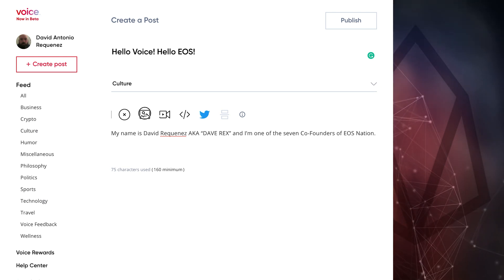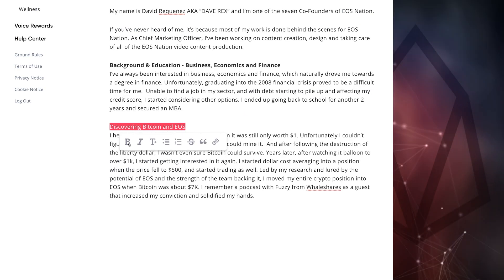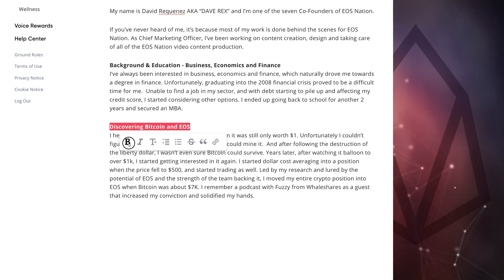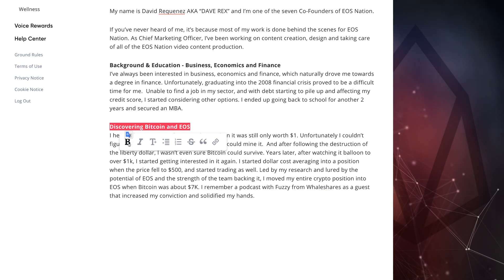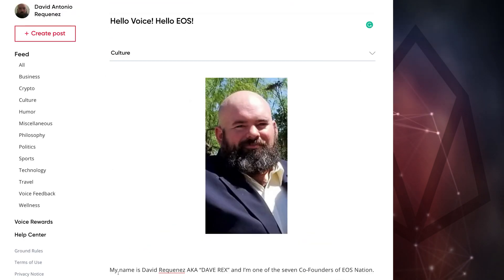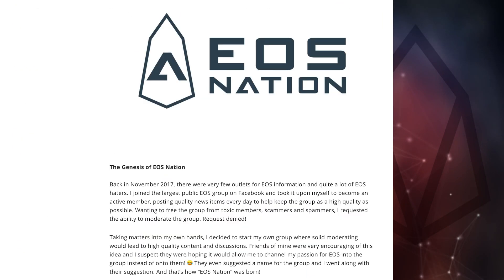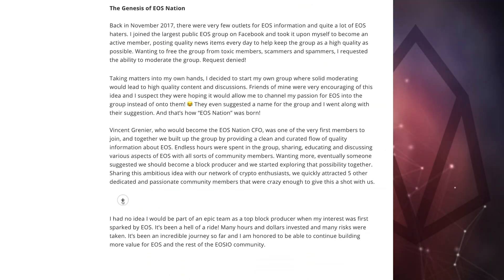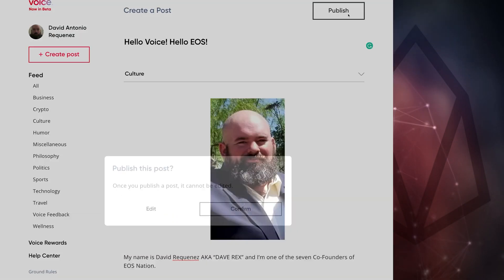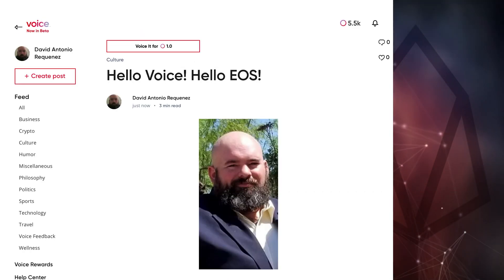You also have the option to add a divider within your post. By highlighting text, you'll be given basic editing options such as bold, italic, font size, bulleting, numbering, strikethrough, quotes, and hyperlinks. This post is from Dave Rex, one of EOS Nation's co-founders — it explains a little bit about his background and the origin of EOS Nation. Once you're satisfied with your post, go ahead and click the publish button on the top right. Be advised that once published, it can't be edited.